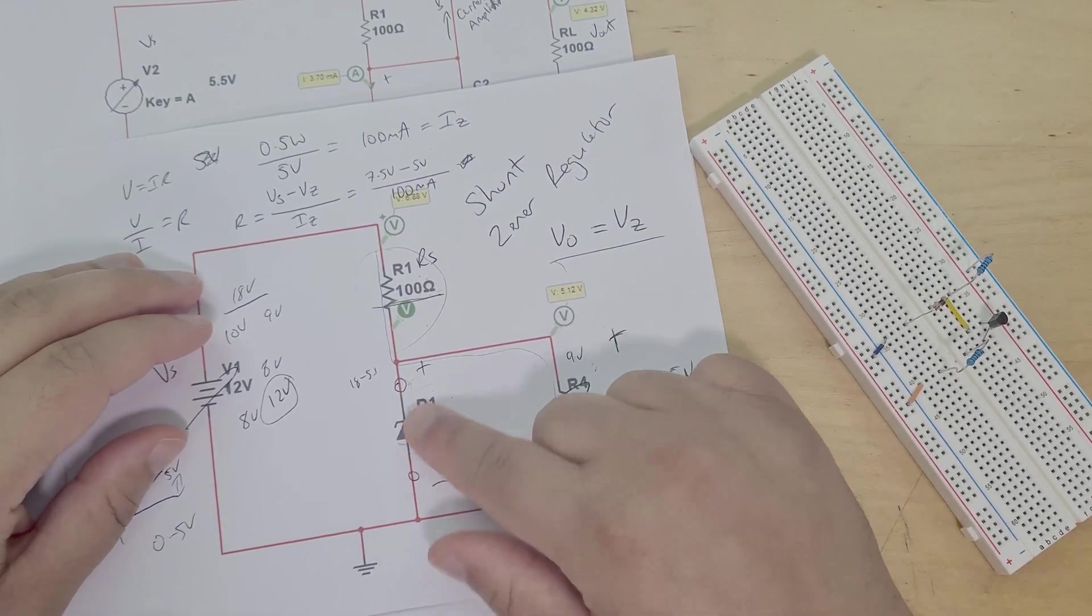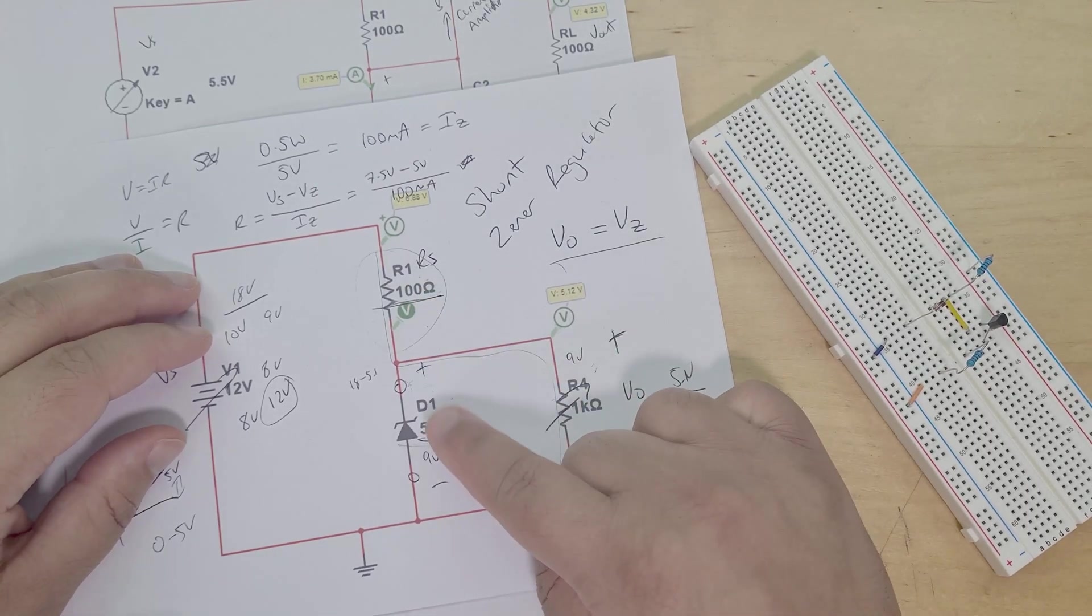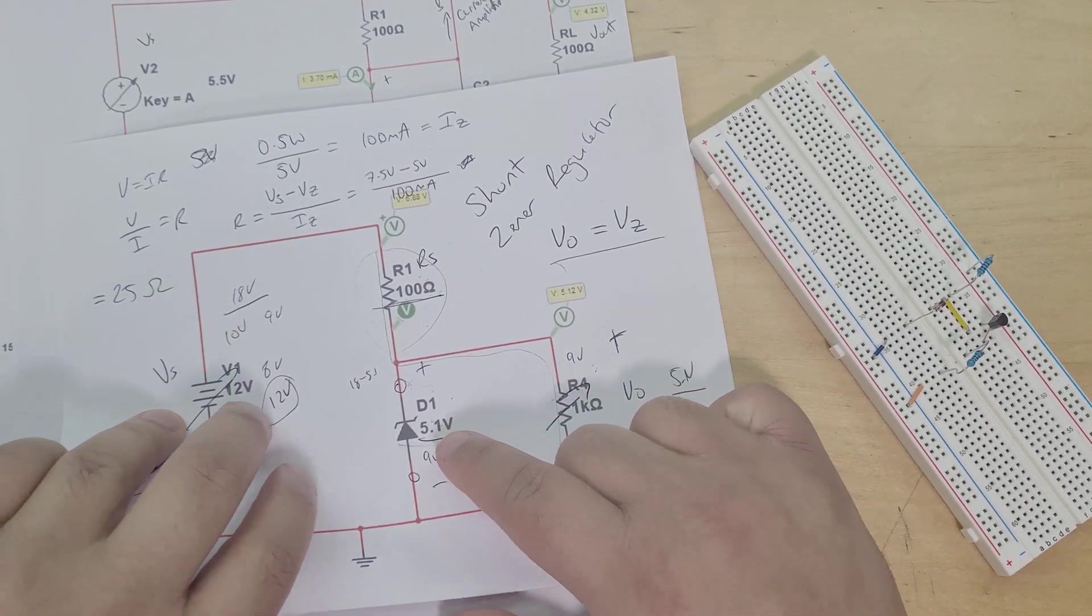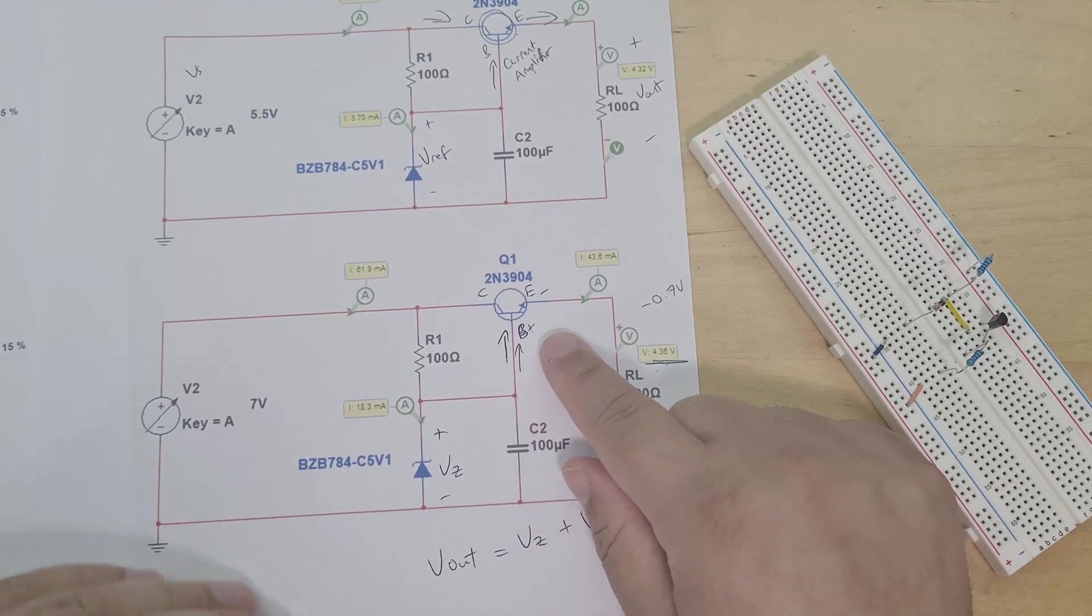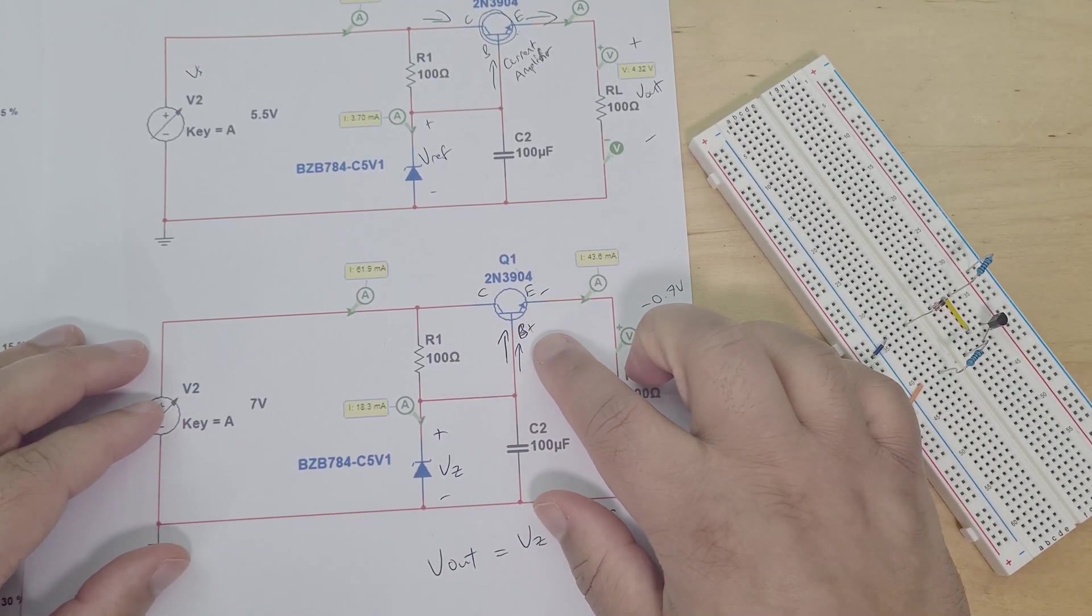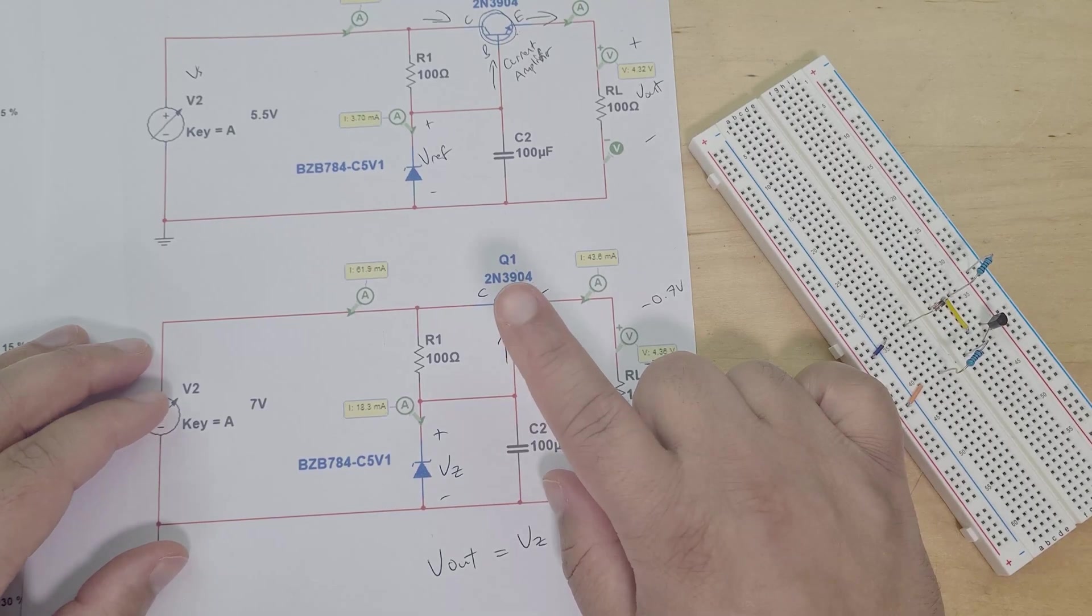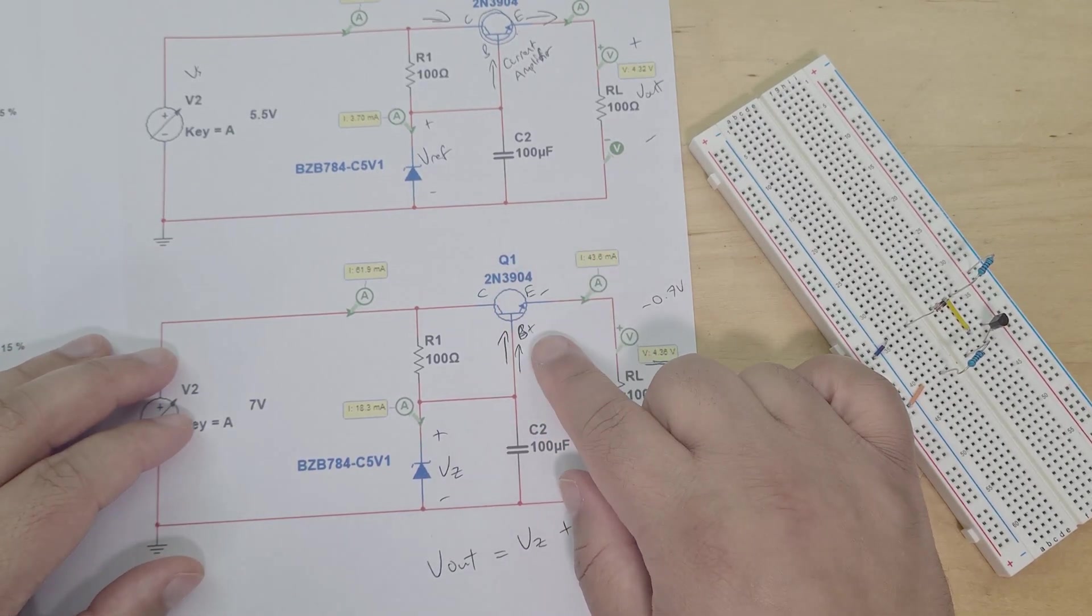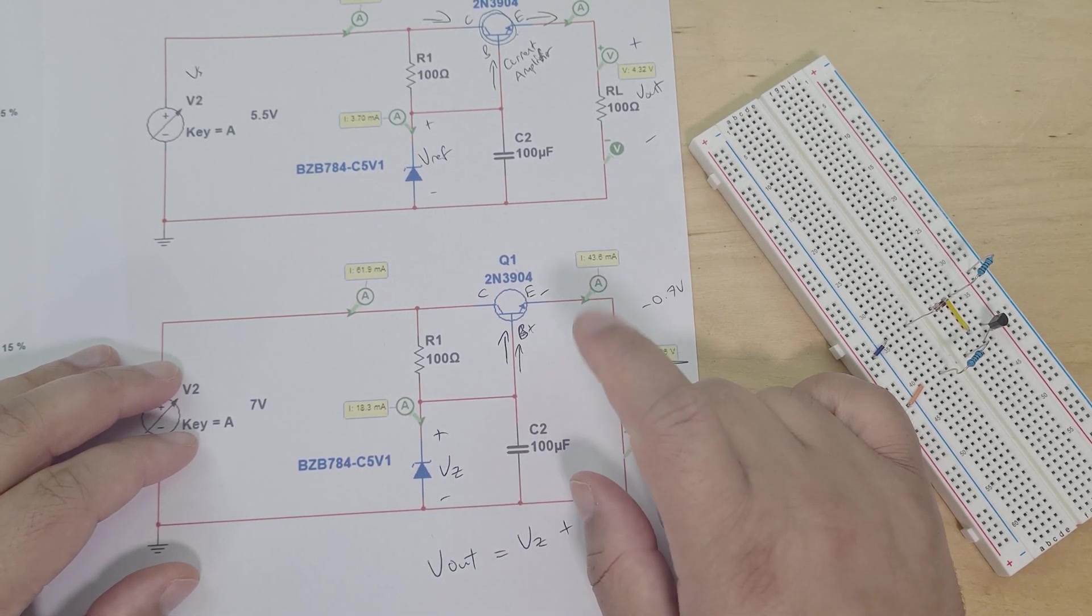We did that just using literally a resistor in series plus a Zener diode. Then what we did was we added a transistor to that whole mix, which also has a capacitor, and that made it a transistor series Zener voltage regulator.